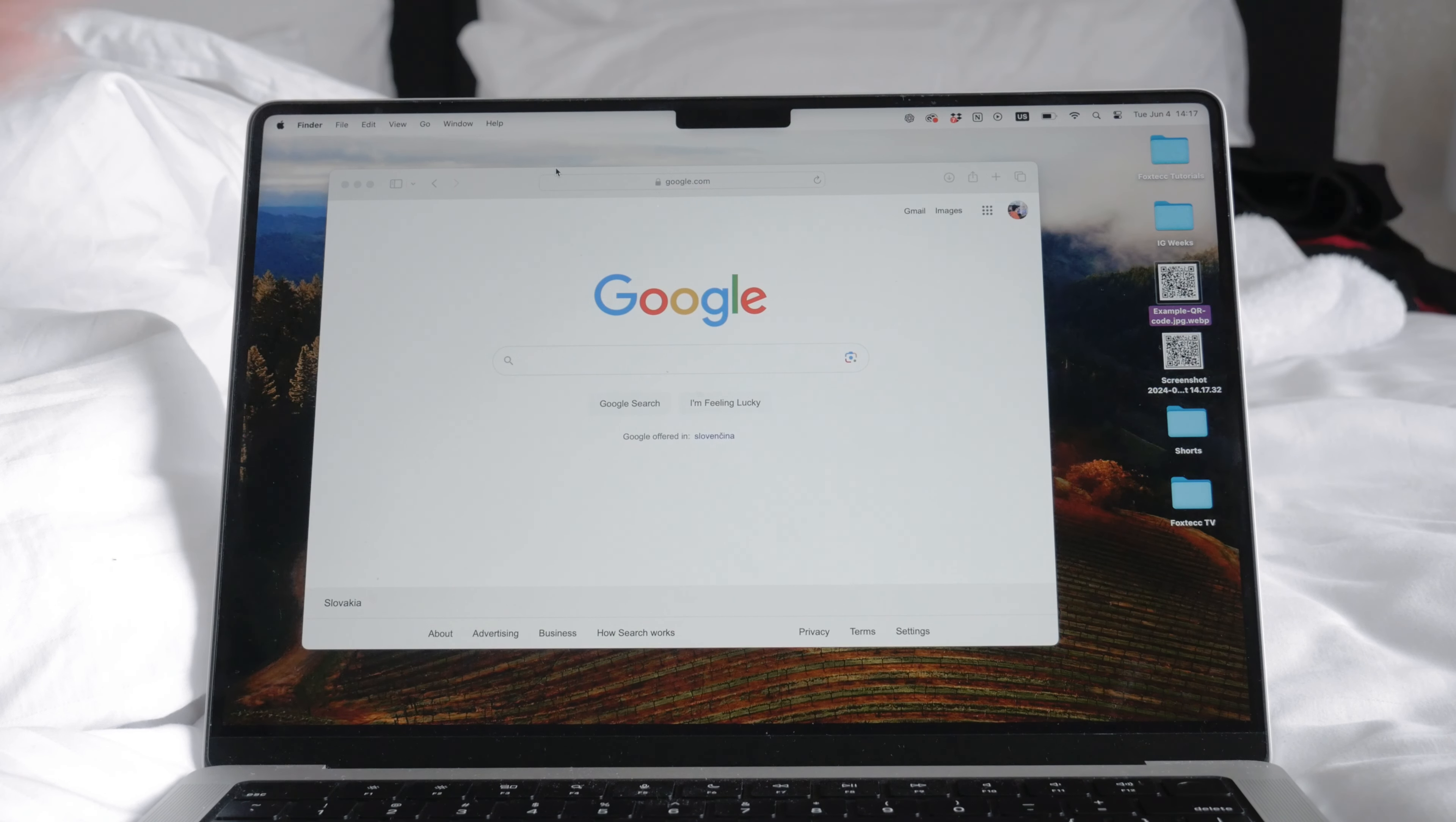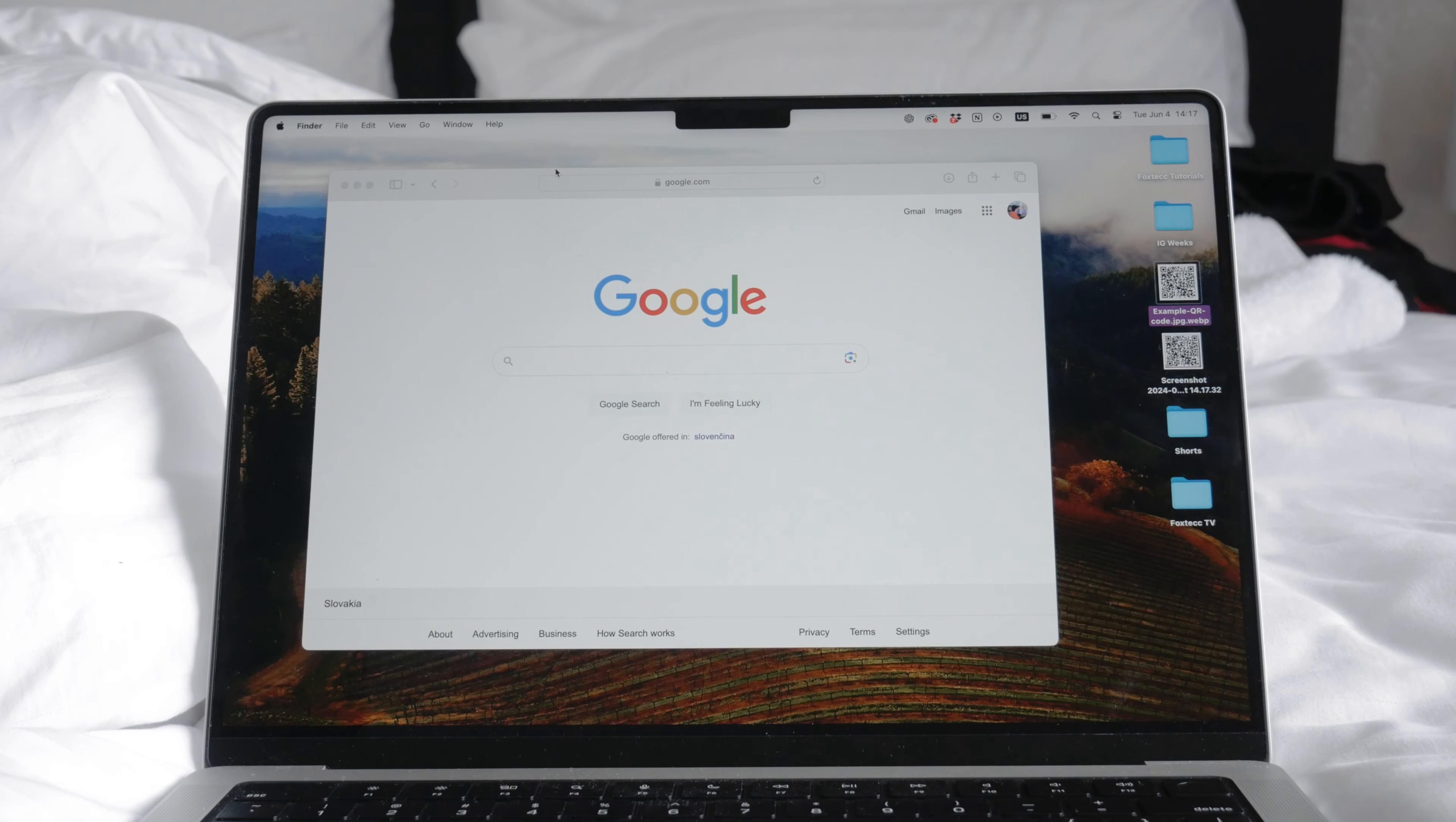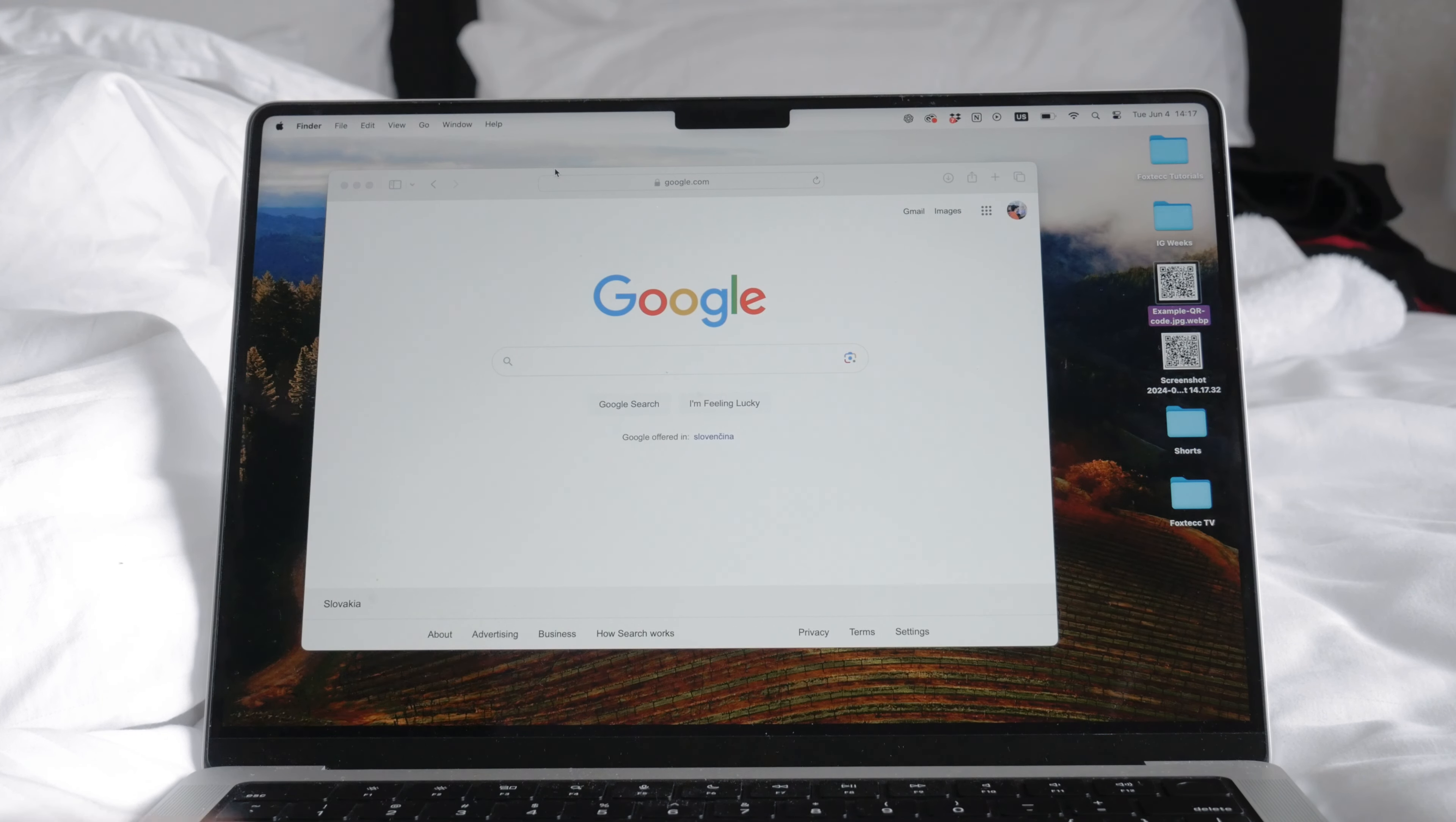Open your web browser and search for online QR code reader on Google. You'll find several tools that can help you with this. Choose a suitable one from the search results.